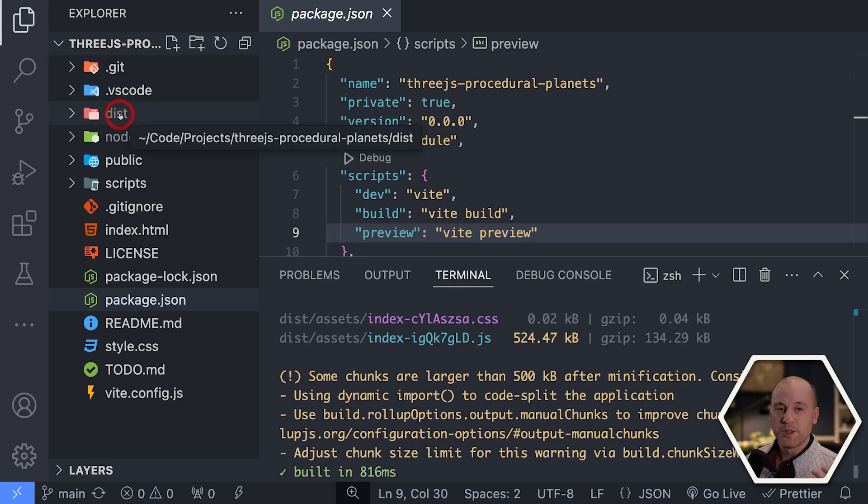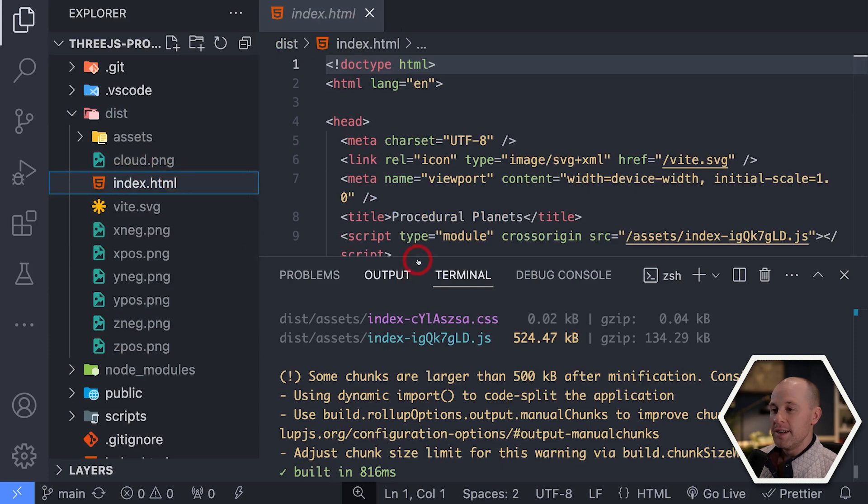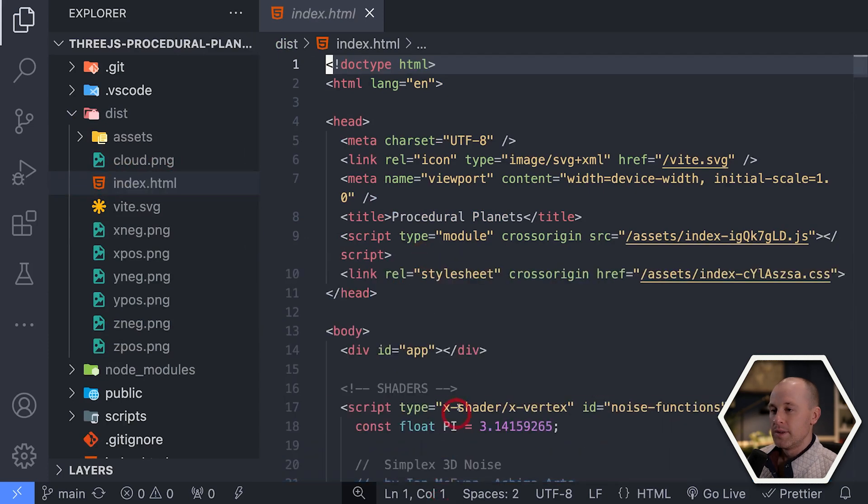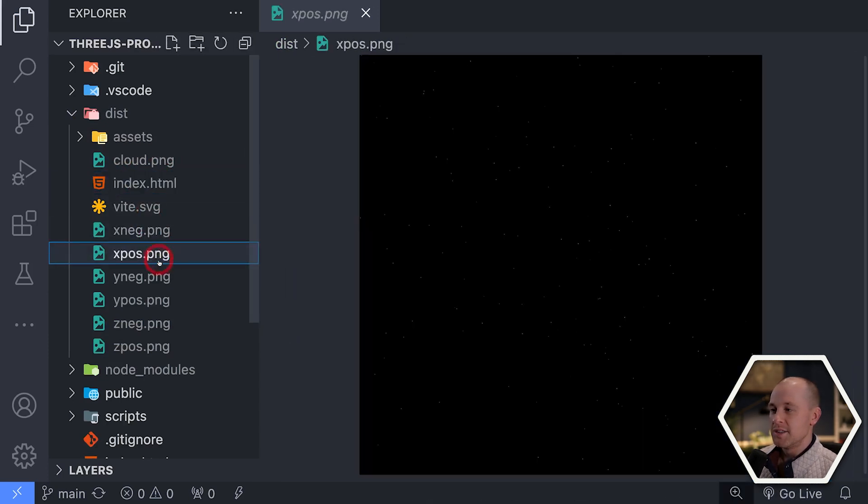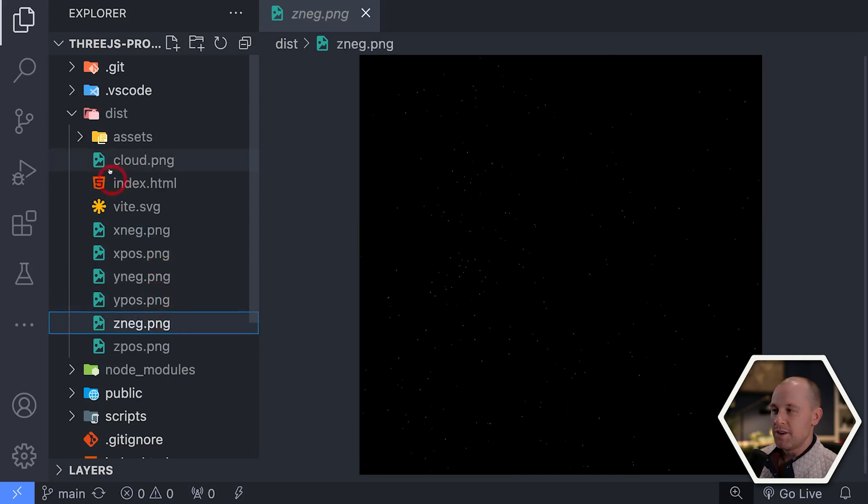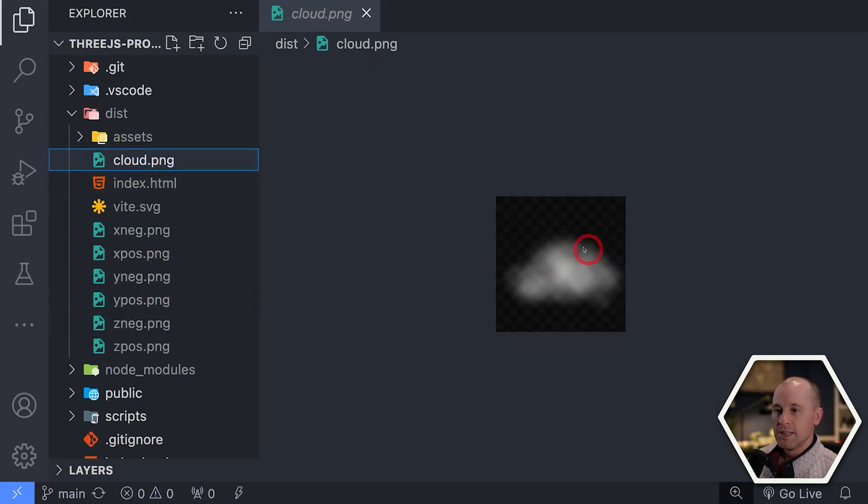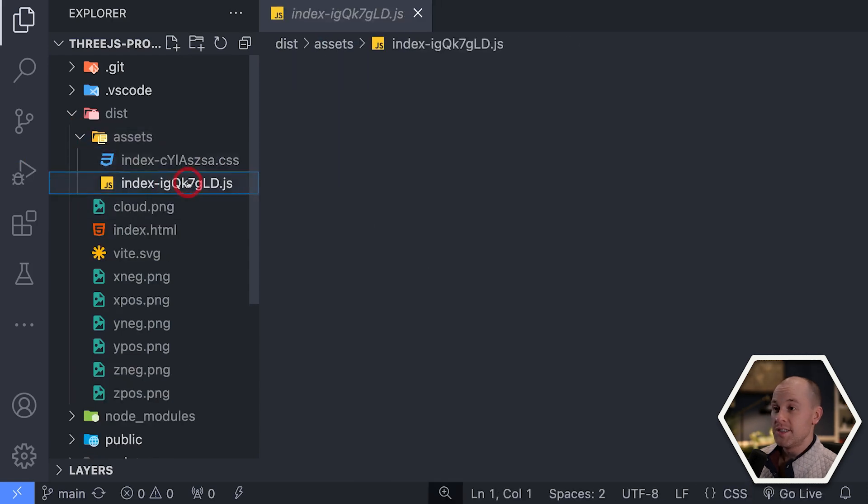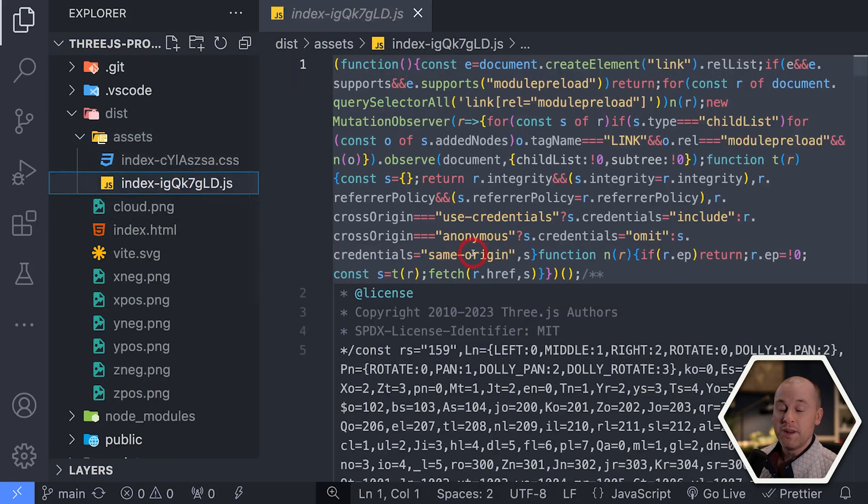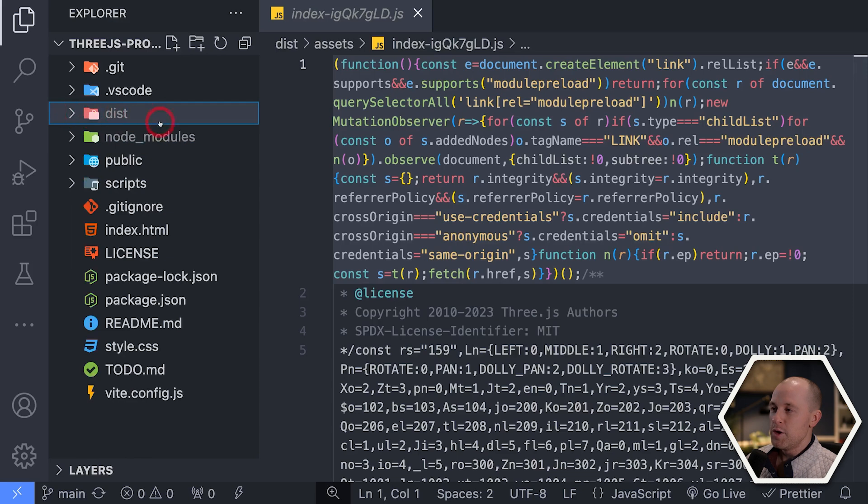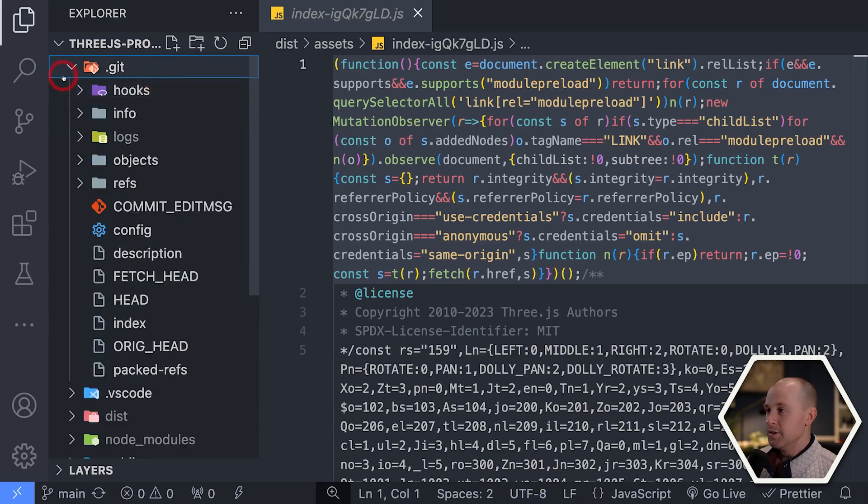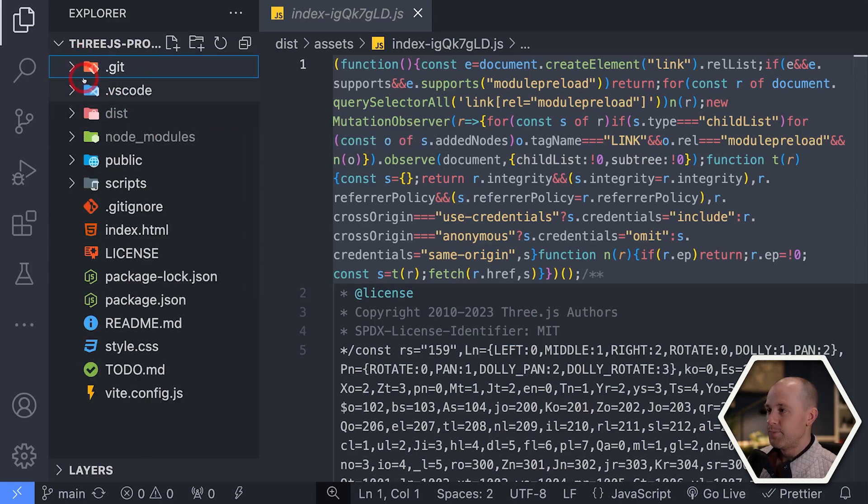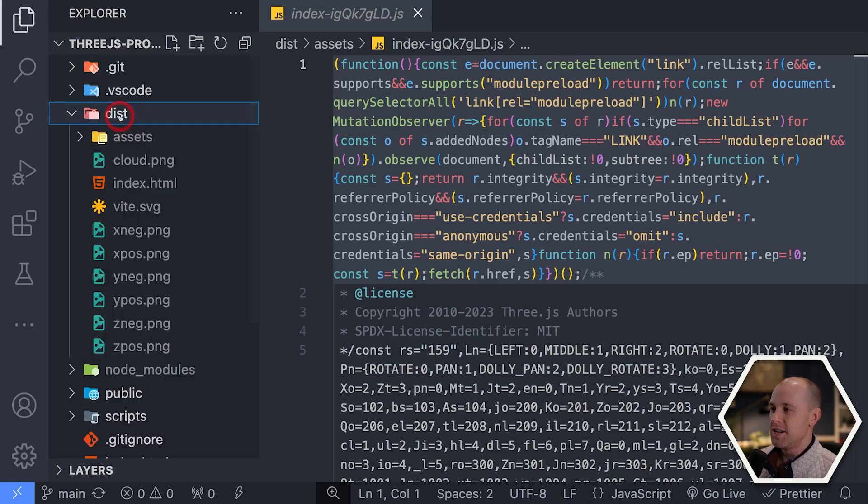So you can see that it generated this folder at the root level here called dist. That's our code distribution. And let's open that up and see what's inside. So we have our index.html file. And we have some assets here. So this is the pictures for the star field, the skybox. My cloud image here, my cloud texture. And then some CSS and some minified JavaScript. So I want to upload this folder to GitHub Pages instead of this entire repository here. I don't want all this. I just want what's inside of dist.